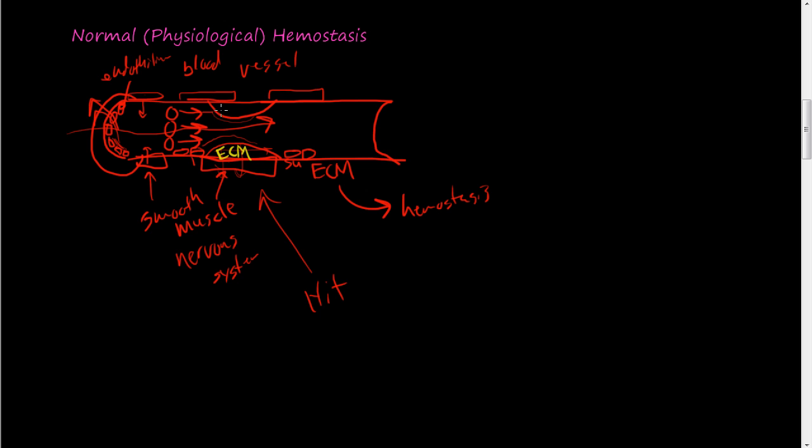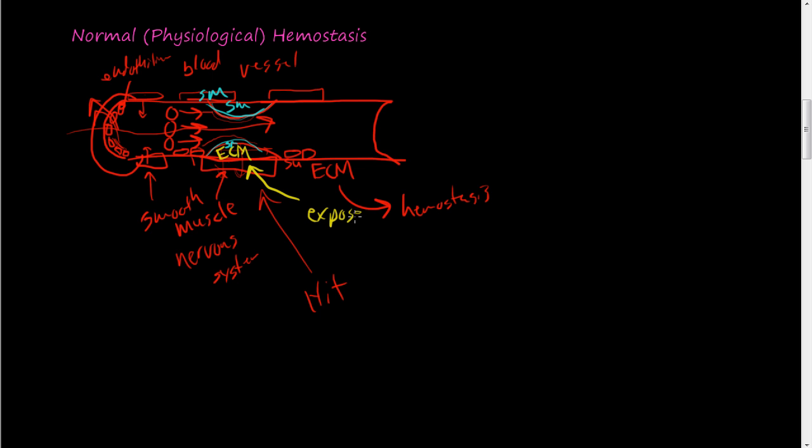Because this smooth muscle constricted down here, and this is exposed ECM. So your extracellular matrix is exposed now, and your exposed ECM is very good at causing hemostasis.